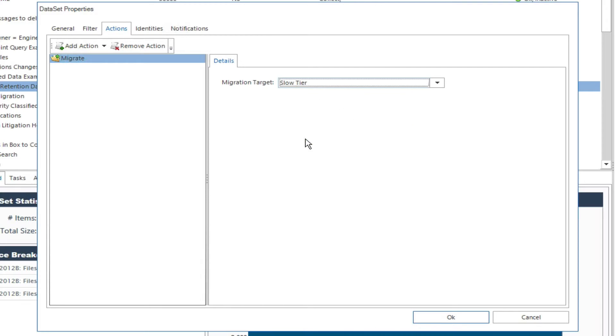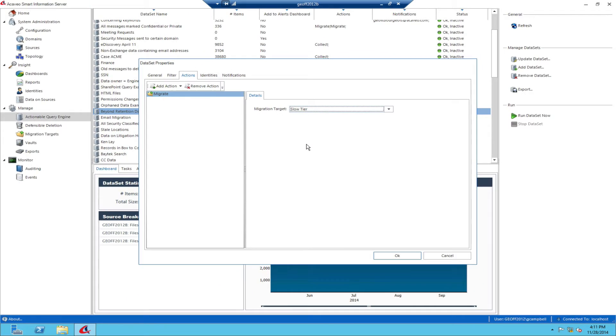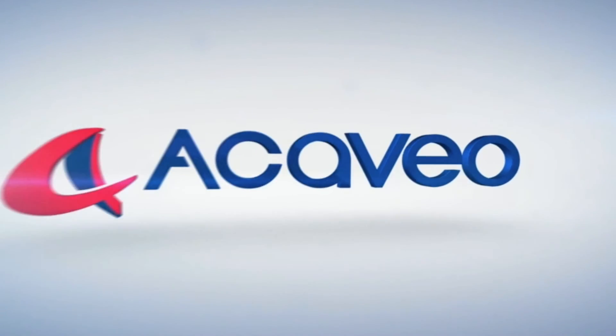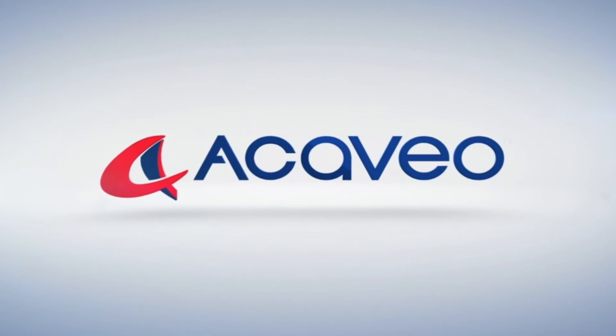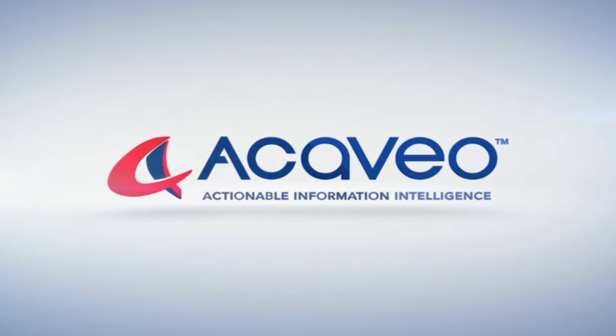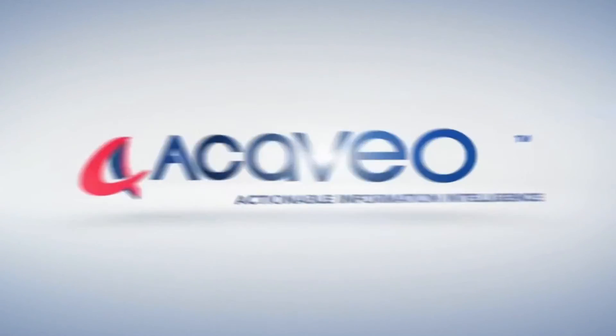To learn more about how Acaveo can help your organization gain operational intelligence over your data, contact us today for a one-on-one demo or no-obligation free trial.